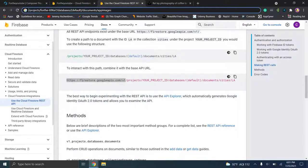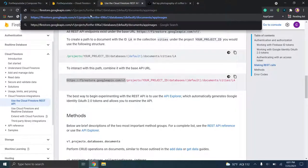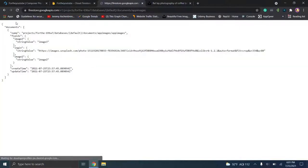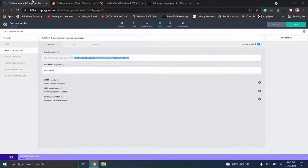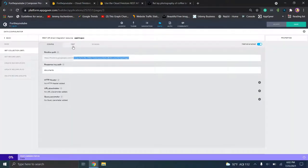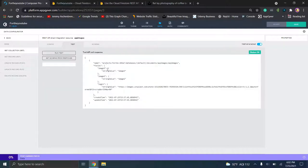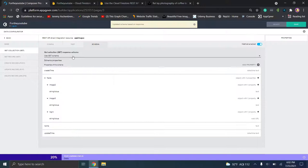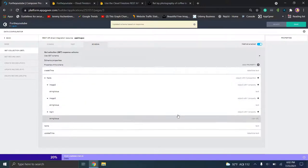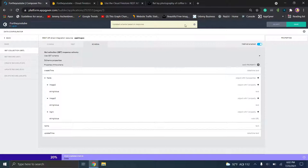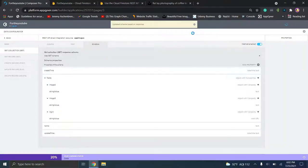What AppGyver has done is basically performed a GET request and asked what's at this URL. It's showing we have image three, image two, and login. So we're going to go ahead and click "set schema from response." You'll see it sets up all these fields so we can tell what goes where. Then just click save.